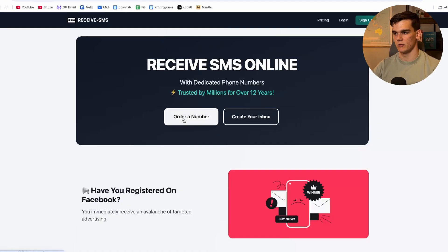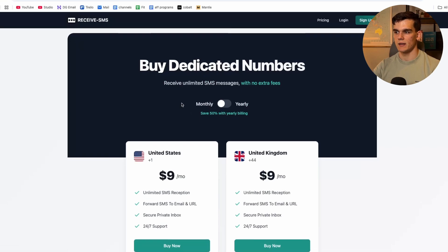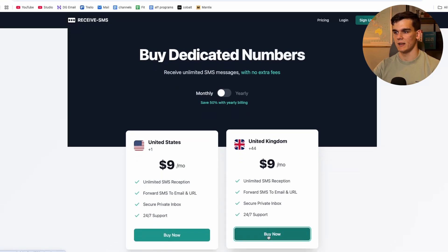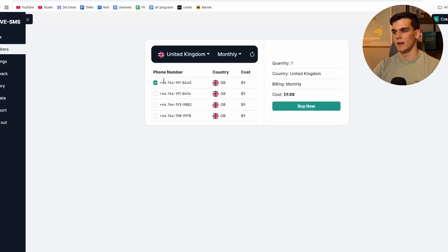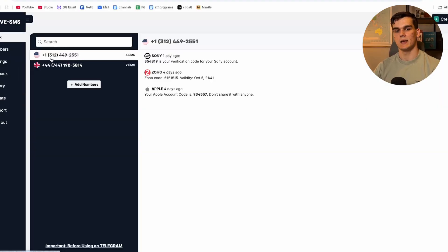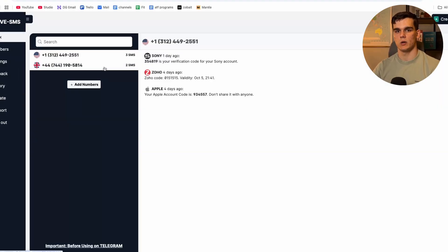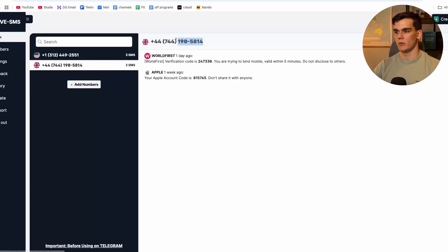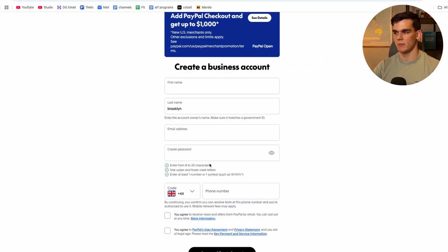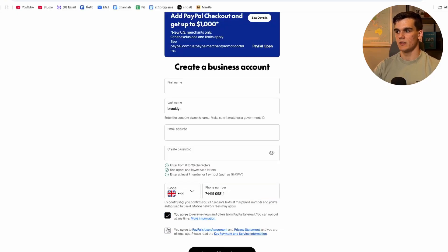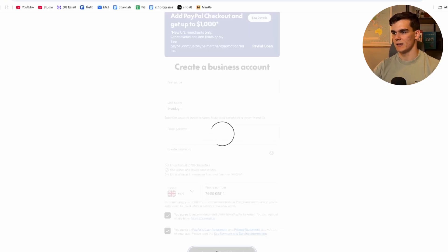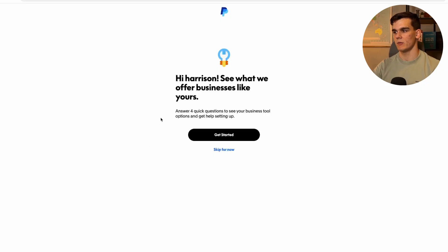On the Receive SMS site, click 'Order Number,' select UK, click 'Buy Now,' and choose any of the UK numbers. I have a UK number there that I'll use for this verification. Copy your number from the website, go back to PayPal, paste it in, tick both boxes, and click 'Agree and Create Account.'